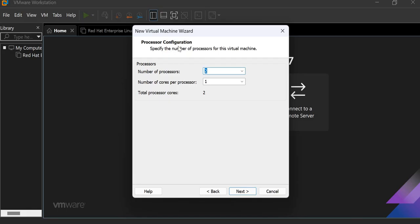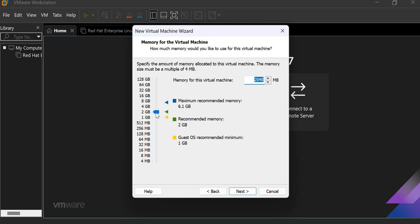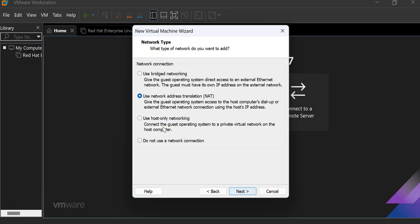So here is the processor configuration. That is the number of processors and number of cores. The total processor cores. This is recommended. So we don't have to change anything here. Click on next. So here is the memory of the virtual machine. You have to take at least 4GB here. Because it's recommended and to run our server smoothly. So I have selected 4GB. Then click on next.